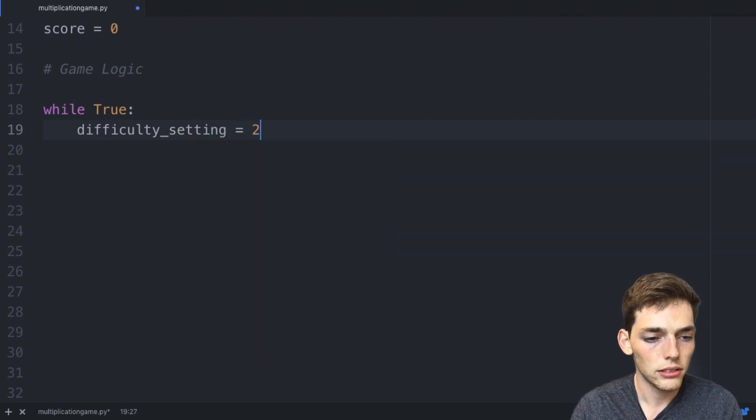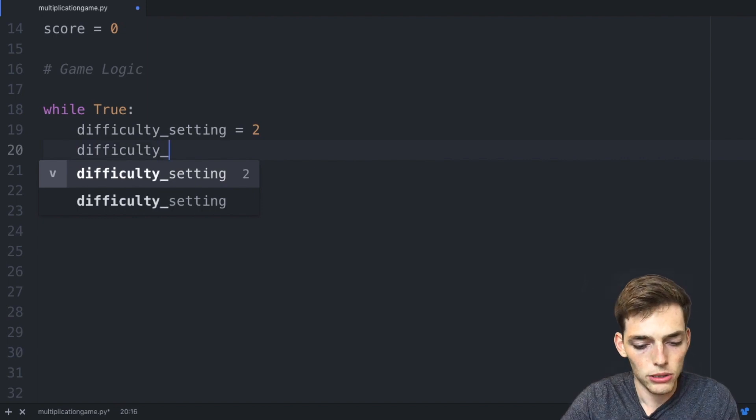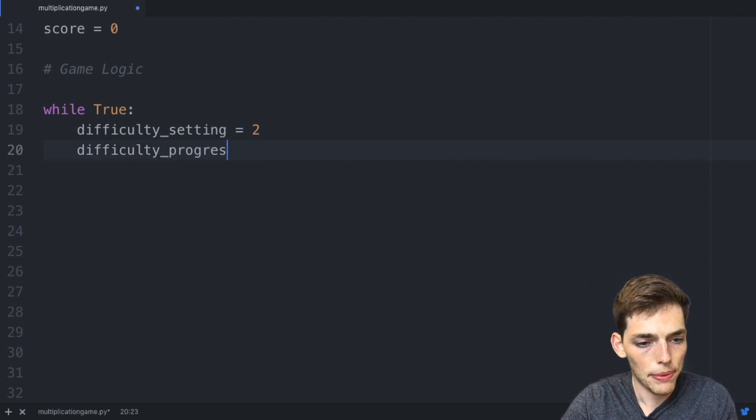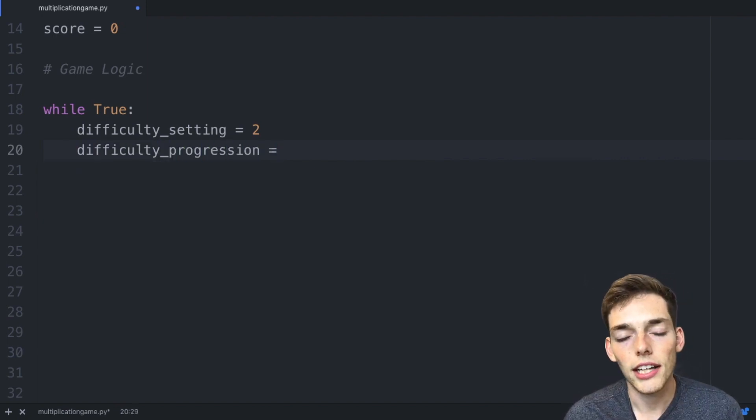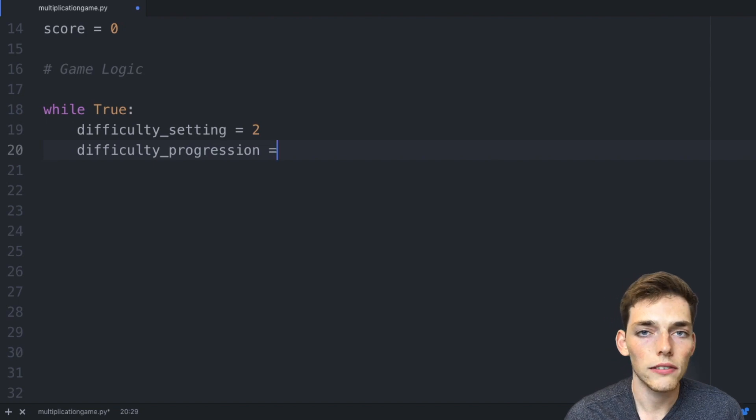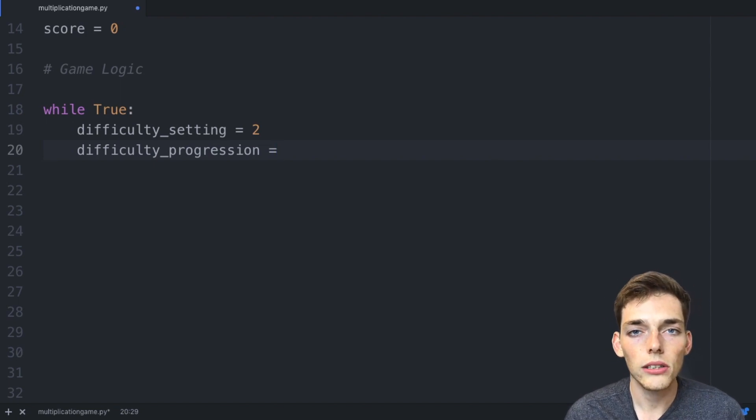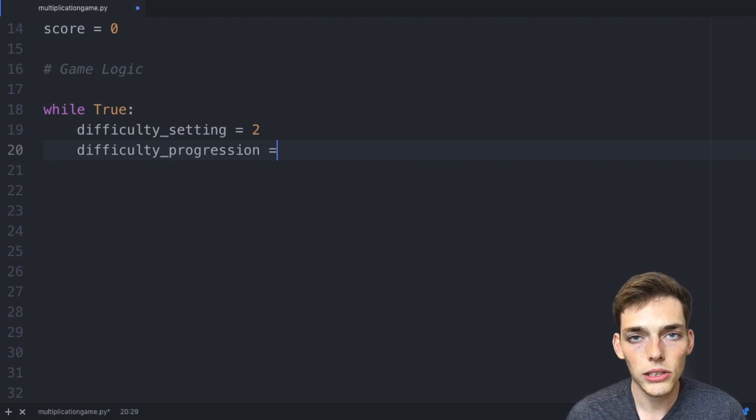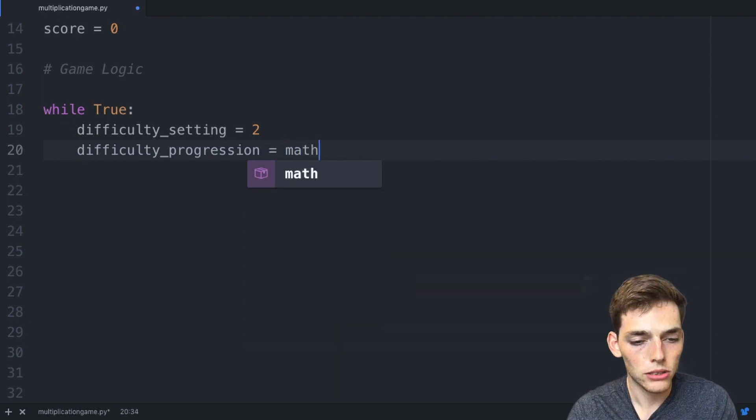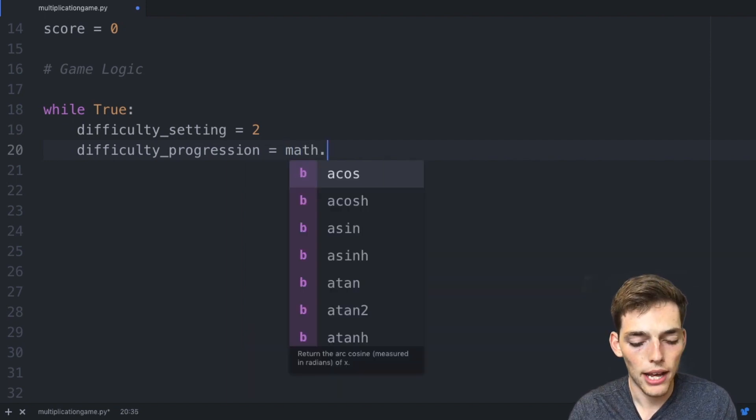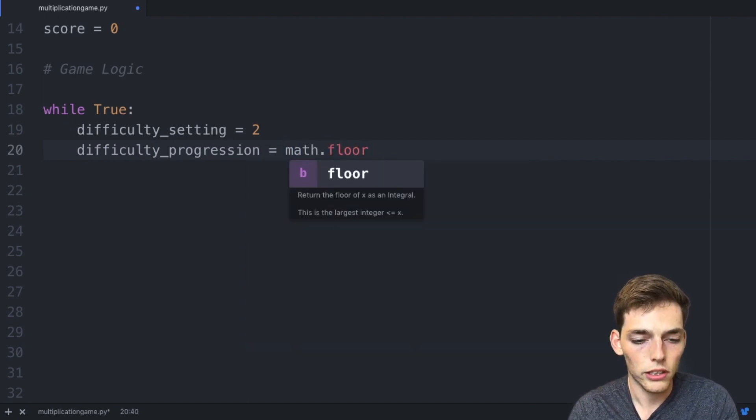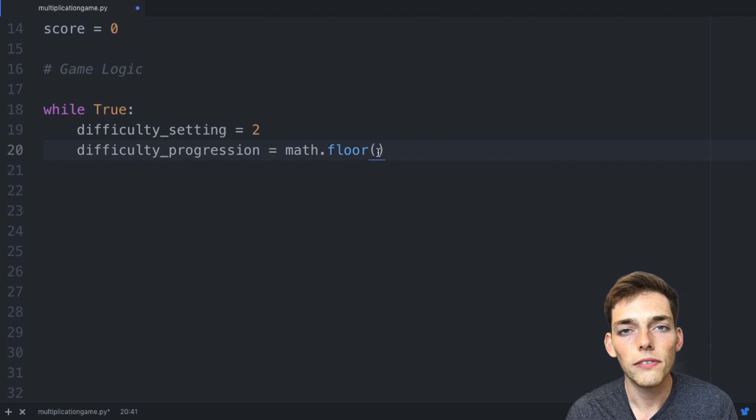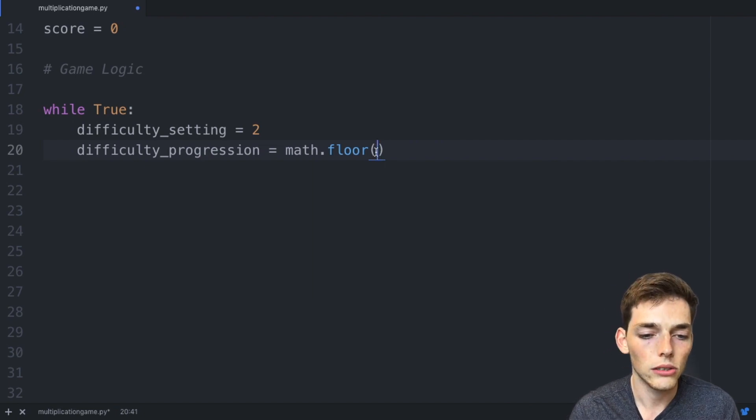We'll make another variable called difficulty_progression. What we need to do is relate this to the score of the user, so as the score goes up the difficulty of the game should also go up. I'll do this by using the math module, so I'll say math.floor. The floor function just rounds down a number to the closest integer value. Now I'll take score and divide it by 10.